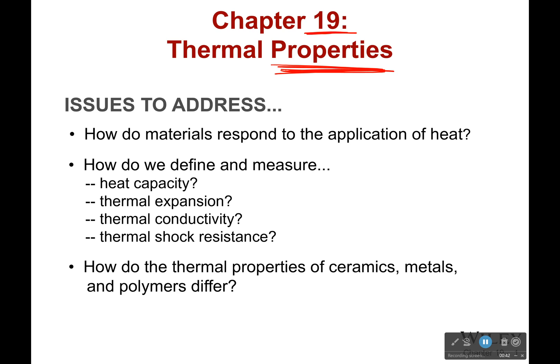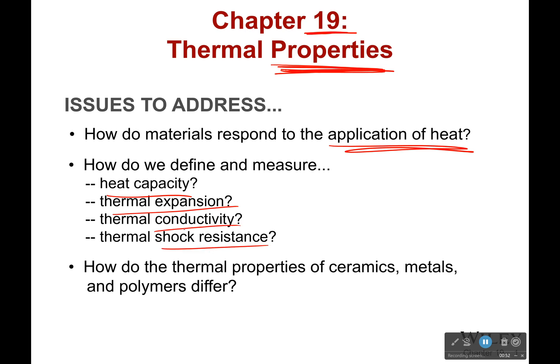Things we'll understand after this: how do materials respond to the application of heat? How do we define all these special terms — conductivity, shock resistance, expansion, and capacity? And how do ceramics, metals, and polymers differ in this? You're going to be surprised when it comes to polymers.